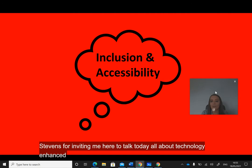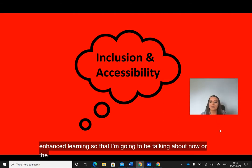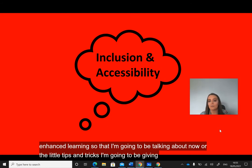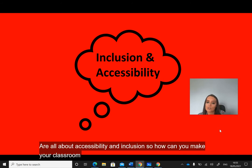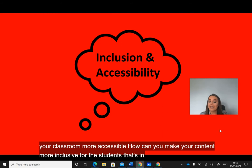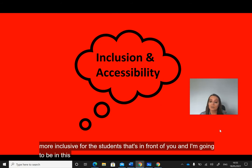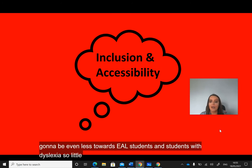The tools I'm going to be talking about and the little tips and tricks I'm going to be giving you are all about accessibility and inclusion. How can you make your classroom more accessible? How can you make your content more inclusive for the students in front of you? I'm going to be aiming this towards EAL students and students with dyslexia — little tips and tricks I've picked up that I'd like to share.